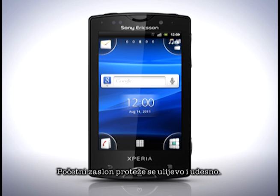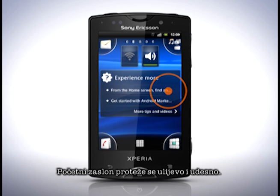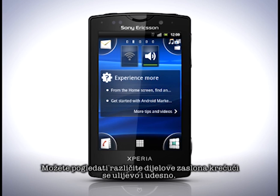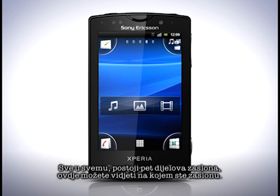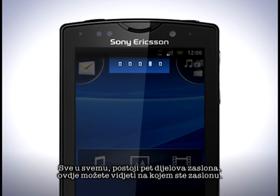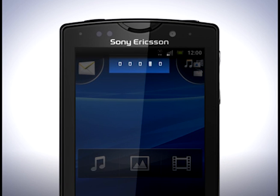The home screen extends to the left and right. You can view different parts of the home screen by flicking left and right. All in all there are five parts. Here you can see which screen you're on.